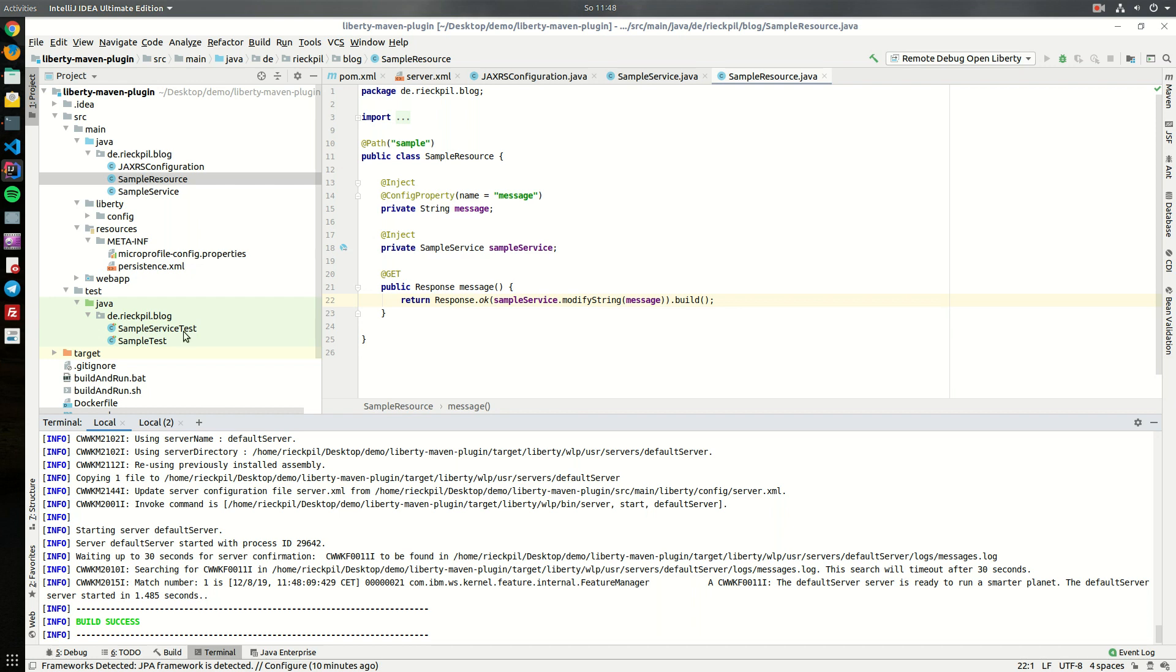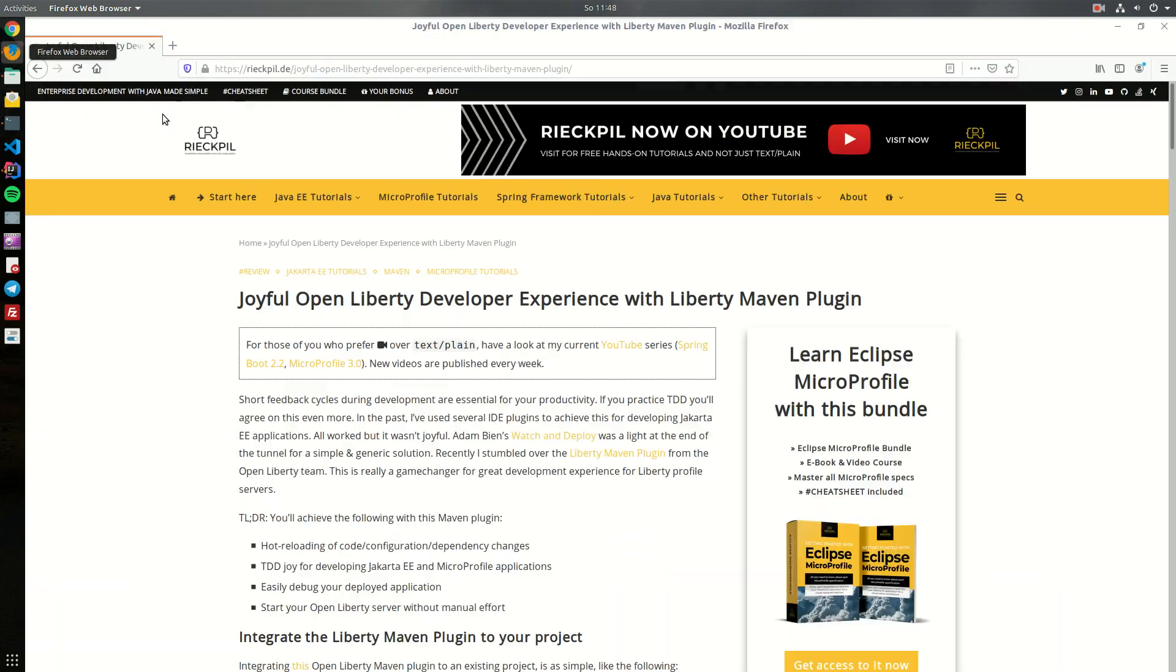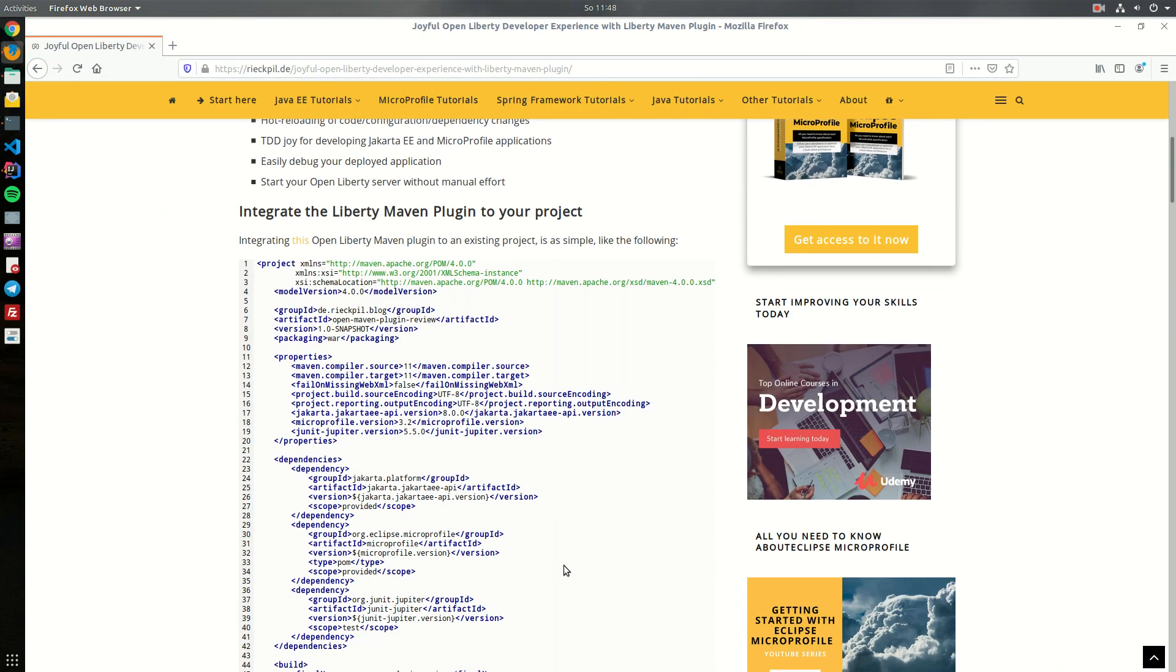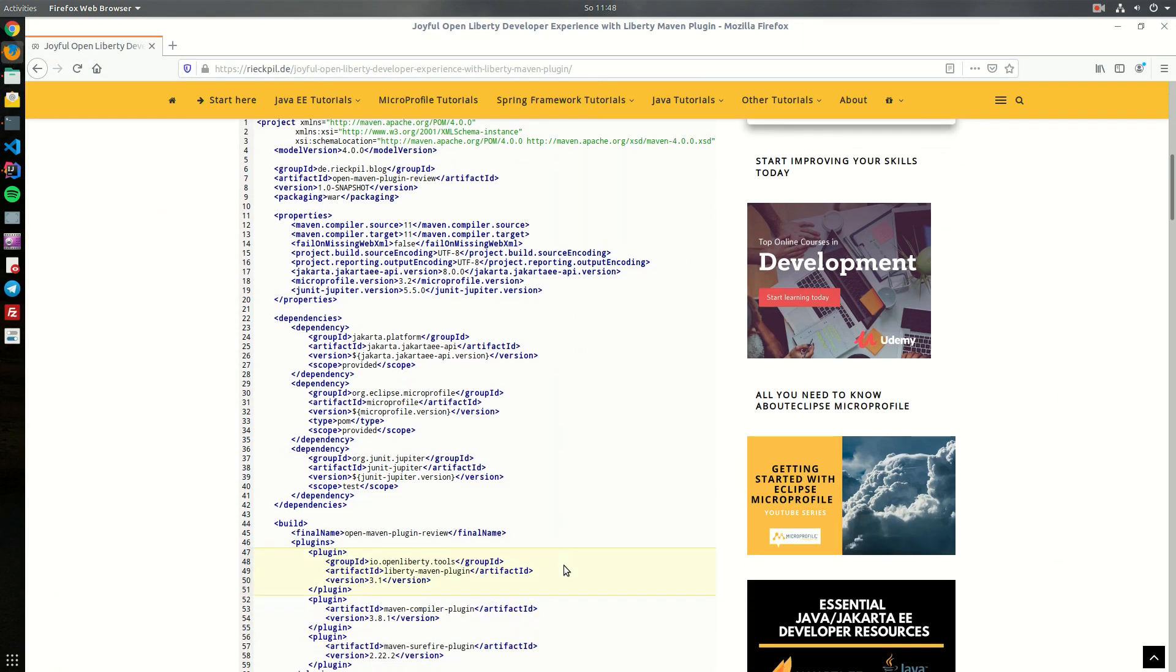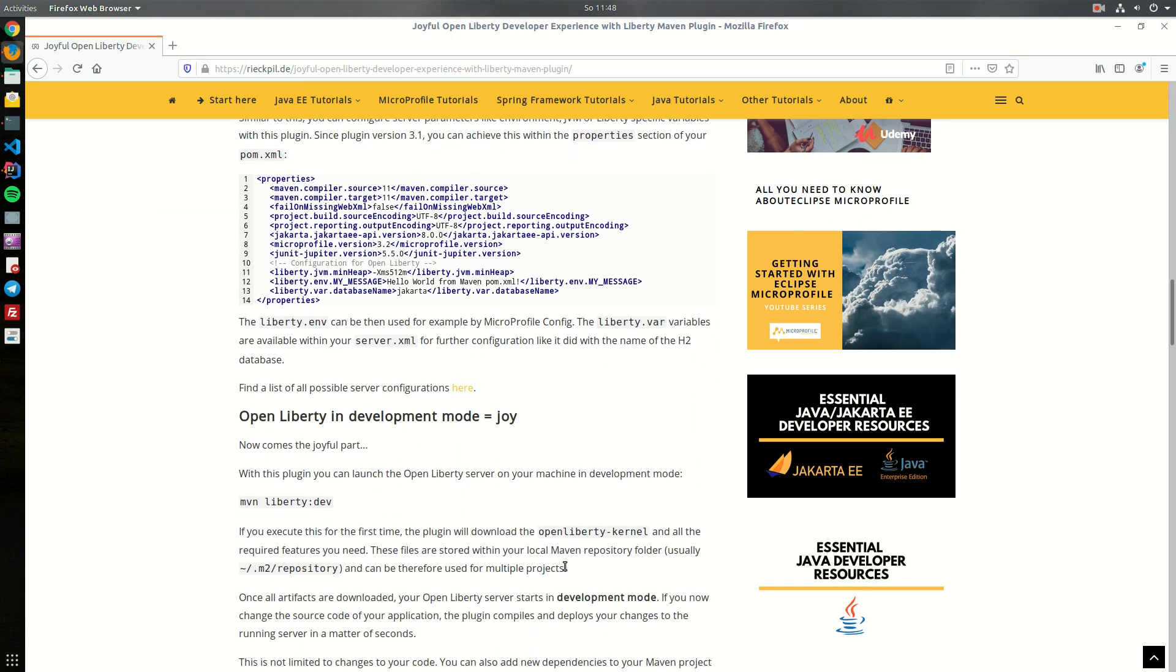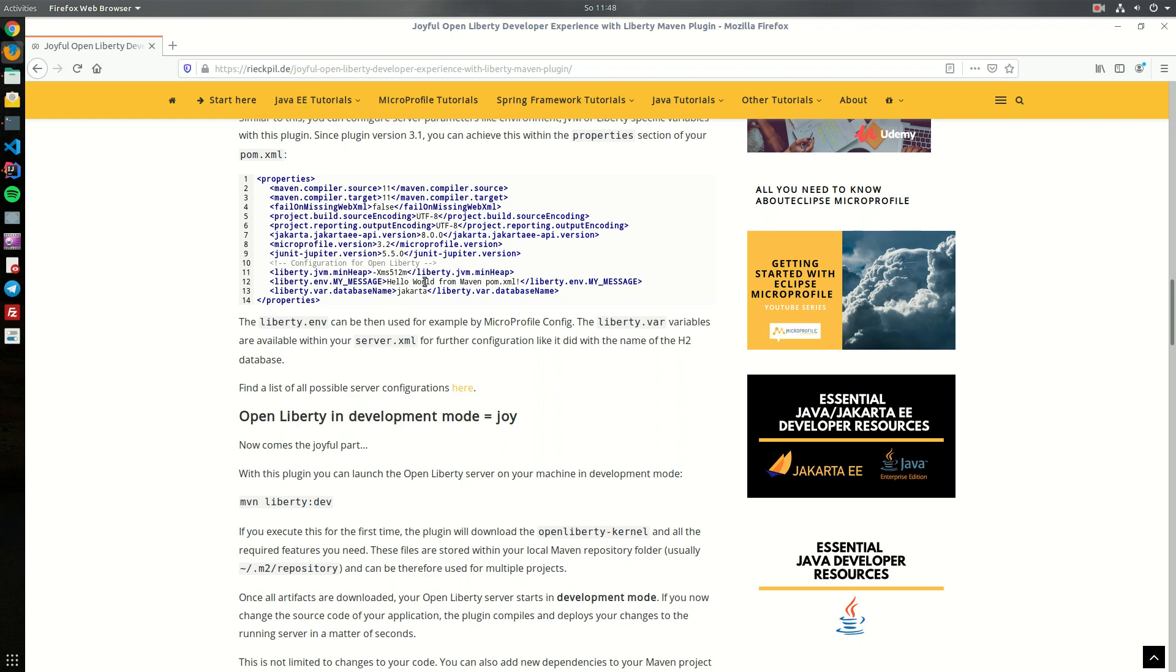There is way more to explore with this Maven plugin. I also wrote a blog post about this, I will link it in the comments below. What I wanted to quickly show you is the ability to configure JVM arguments or environment variables. Within your POM and in the property section you can now add further environment variables or special JVM options to start your Liberty, for example configure here this hello world message we injected.